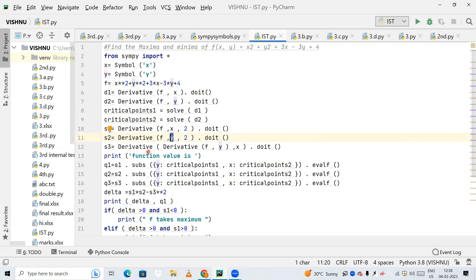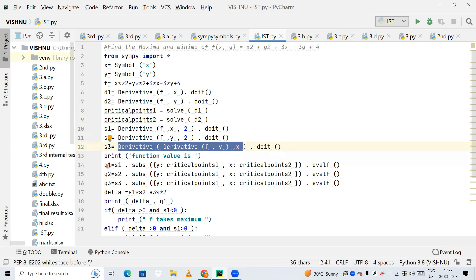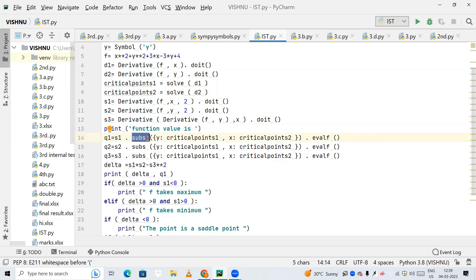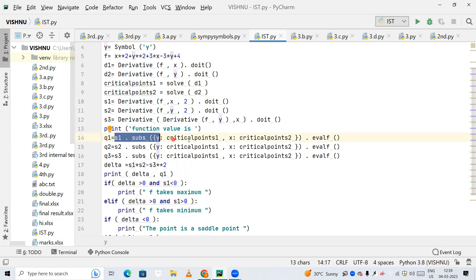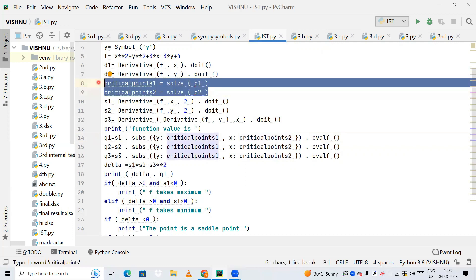Next I use the substitute method. On s1 — the second derivative with respect to x — I substitute the value of y as critical point 1 and the value of x as critical point 2, wherever those variables appear. I do the same substitution on s2 and s3. The evalf call evaluates the equation to floating point values.